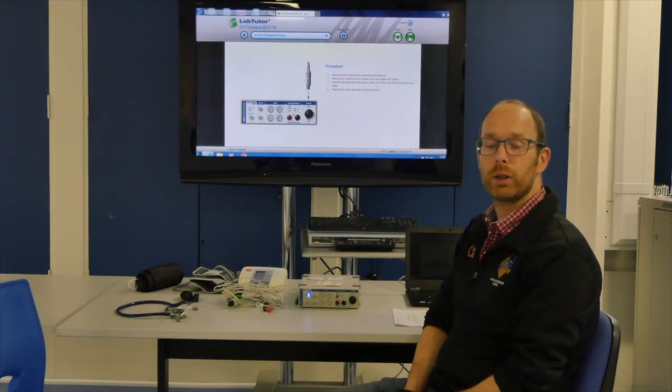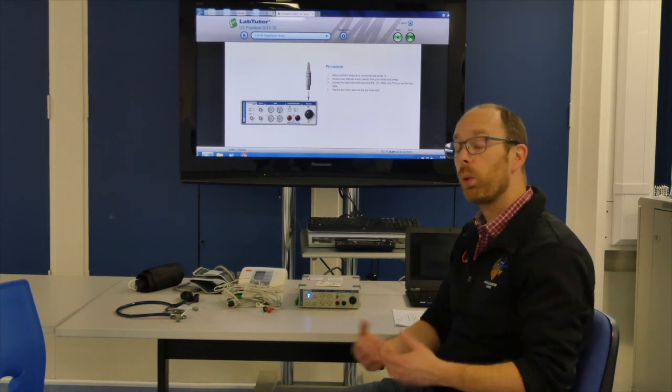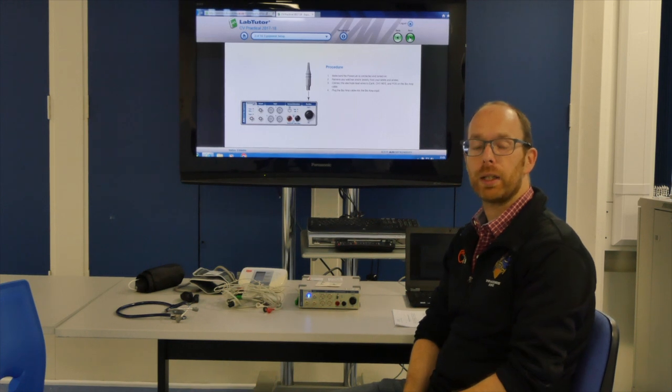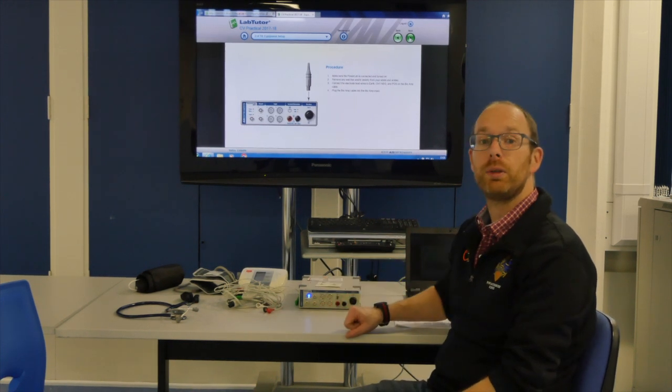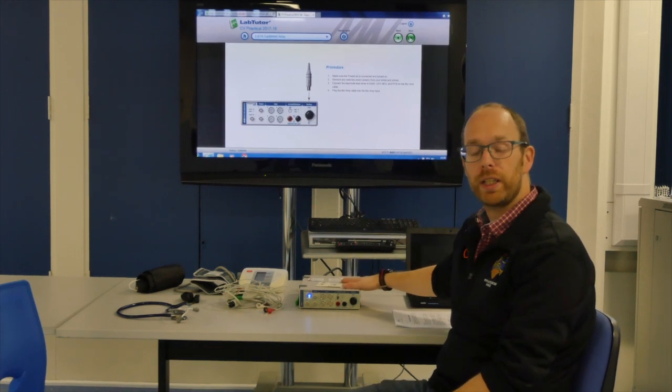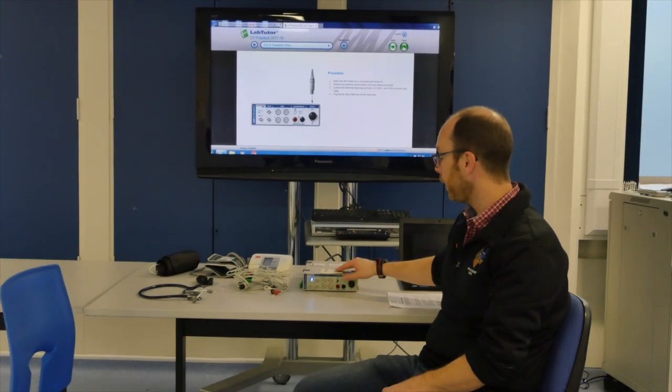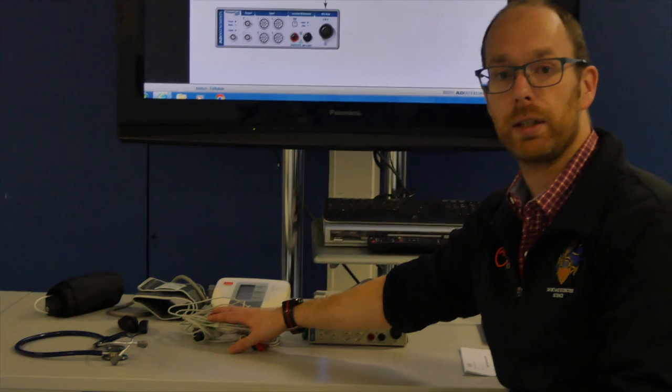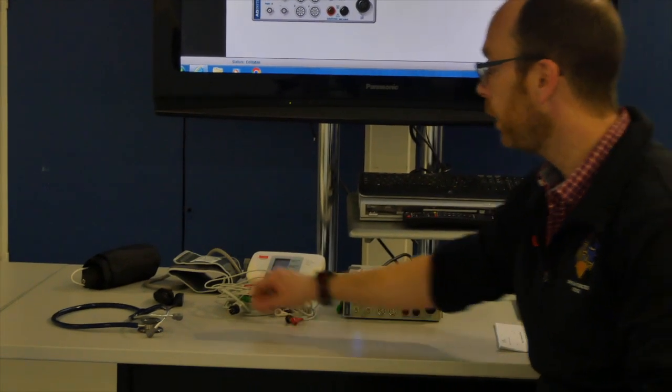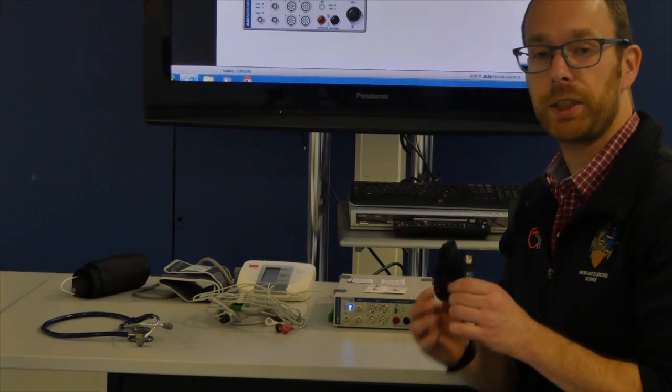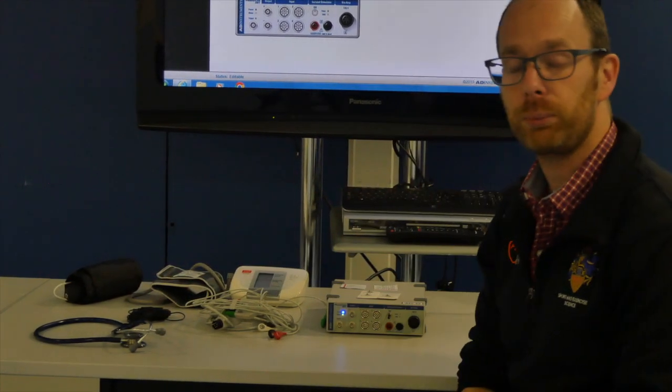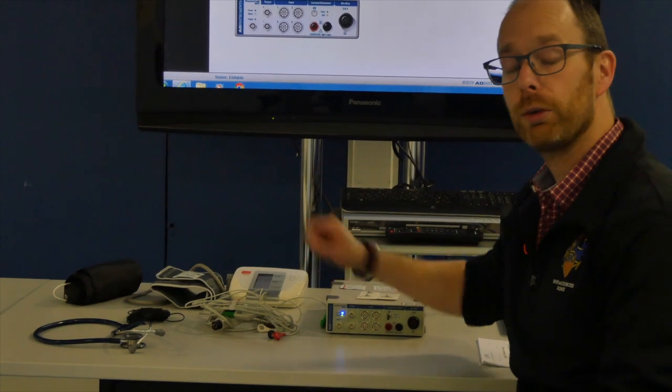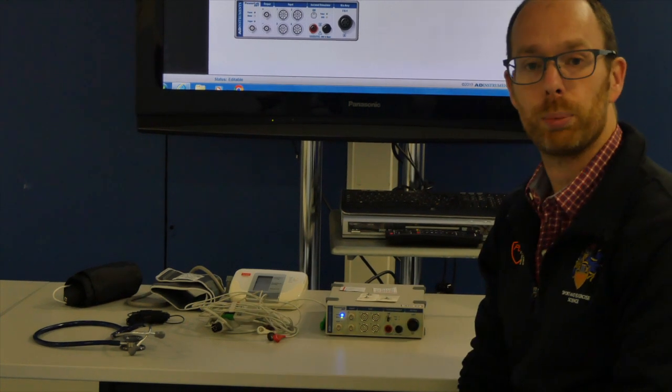Now let's have a look at all the equipment that you will be using during this practice. When you come into the Innovation for Health building we will set up everything that you need. So you will have the PowerLab or the AD Instruments Kit. Alongside that you will have some ECG leads to make an electrocardiogram. You will have our pulse detection sensor, a blood pressure cuff, an automated blood pressure machine and a stethoscope.